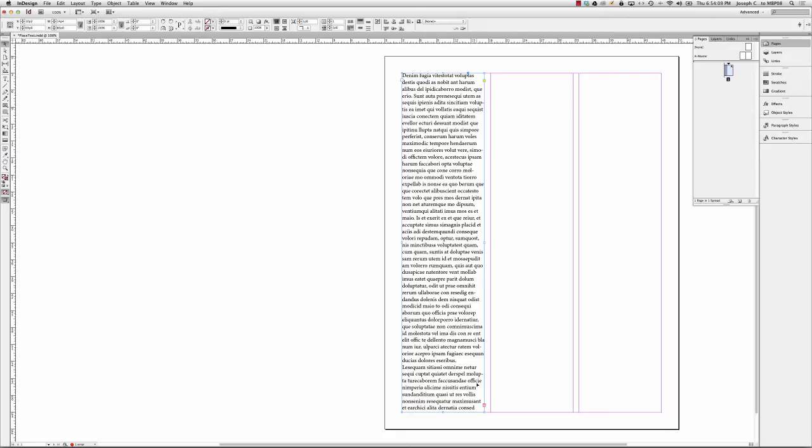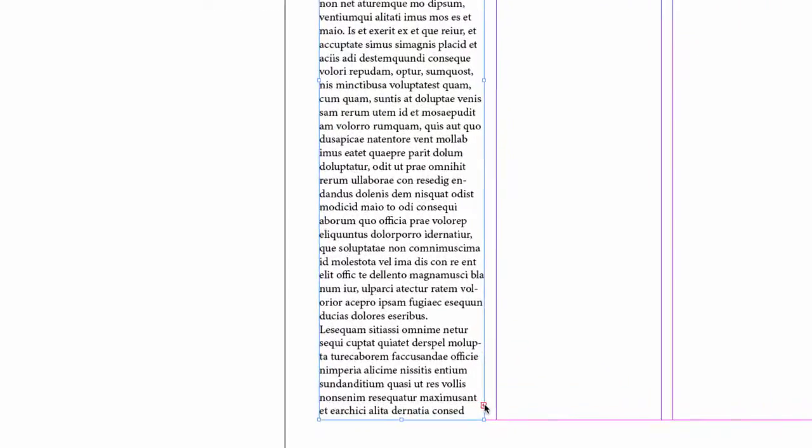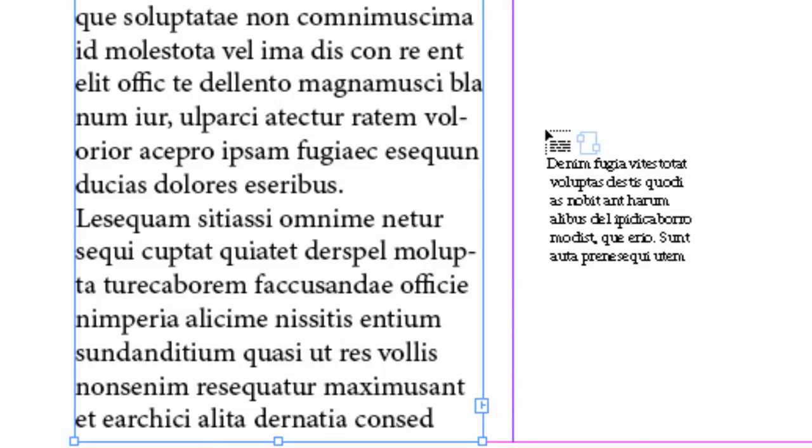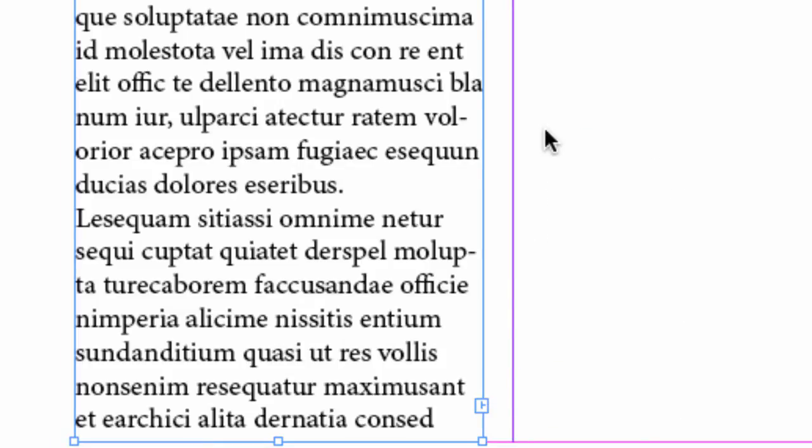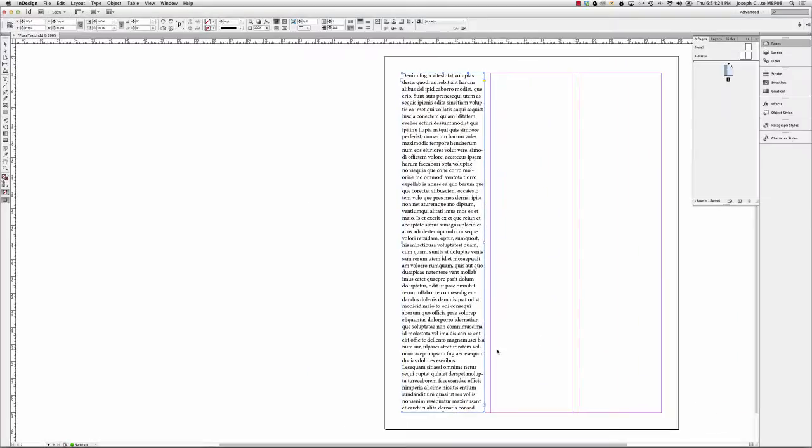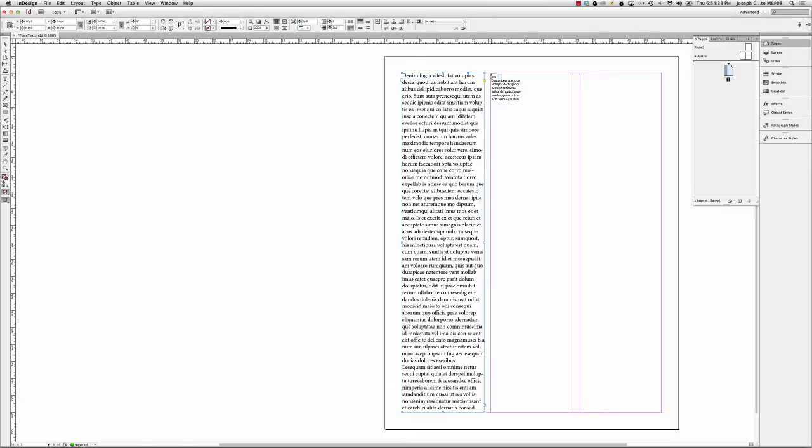The great thing is I don't need to. I'm going to thread this text frame and create a new one, simply by clicking here on the out port with my selection tool. And I get my loaded cursor, and I'm ready to thread. And I could do this the same way that I created the first text frame by click holding and dragging and repeating the process. That's going to take me a lot of time.